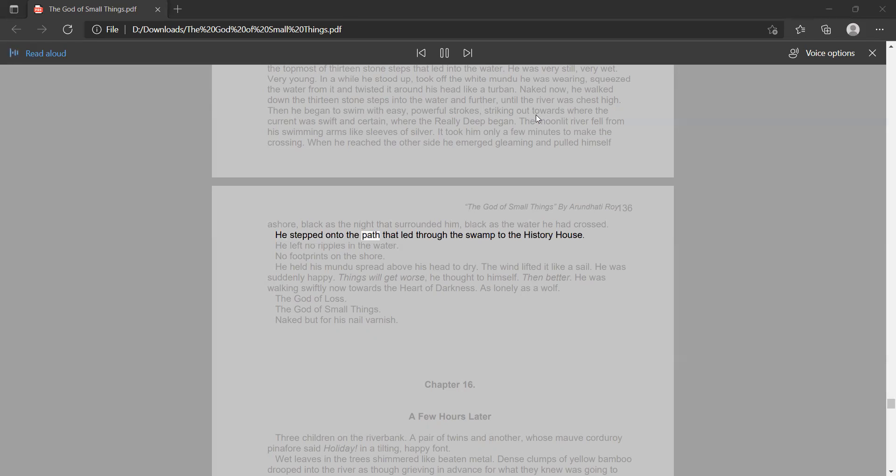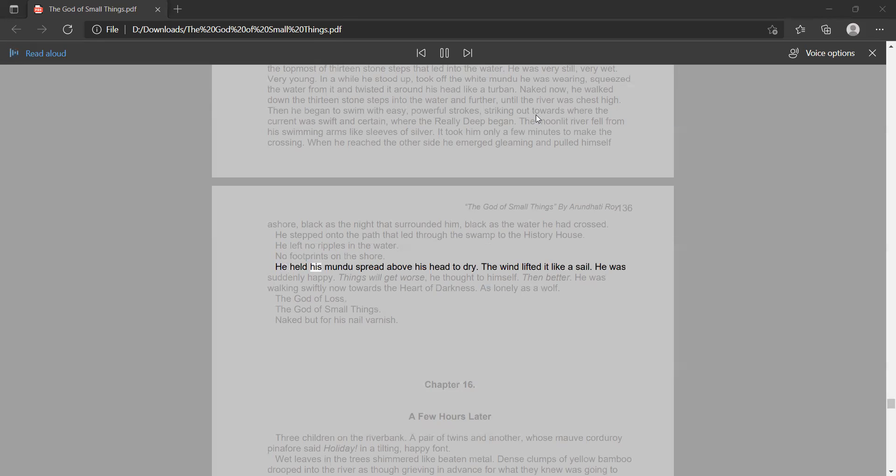He stepped onto the path that led through the swamp to the History House. He left no ripples in the water. No footprints on the shore. He held his munda spread above his head to dry. The wind lifted it like a sail.